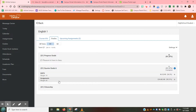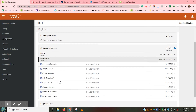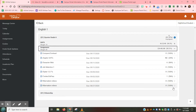This may look different for students at different schools or grade levels. When you click on each section, you will see the assignments that make up that portion of the grade. On the right side, you will see the scores for each assignment if it has already been graded.